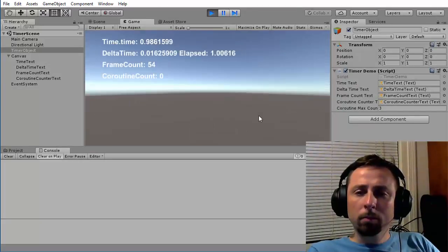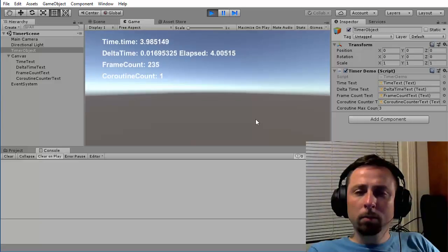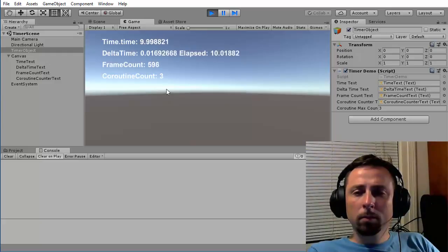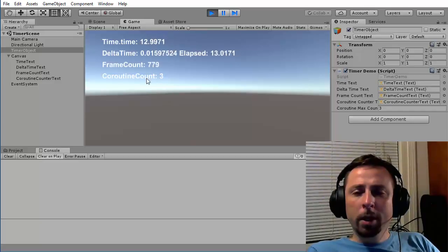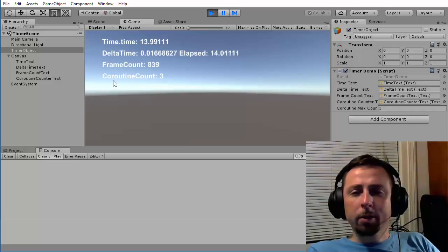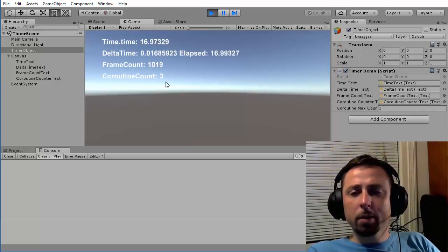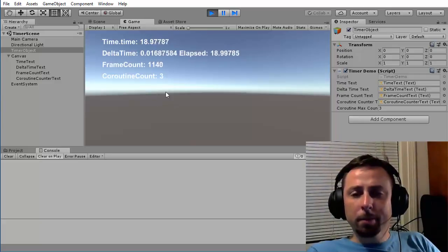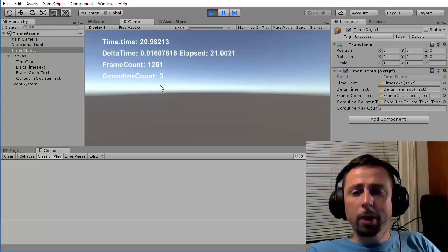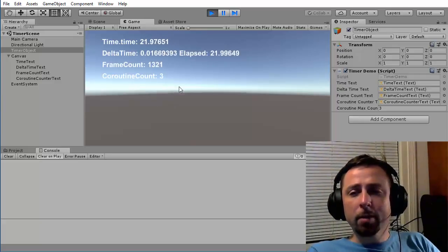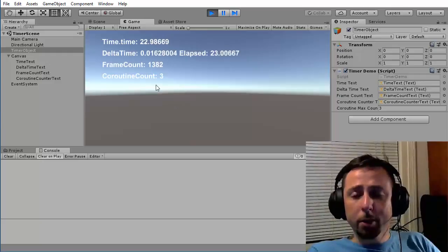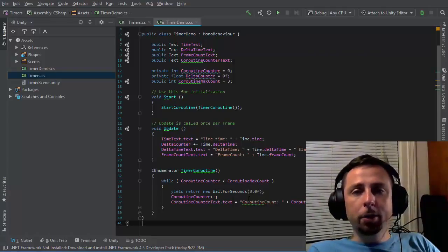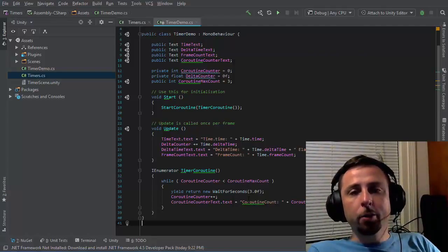I can see that it has reached three and is not going beyond that, even though enough time has elapsed for it to run several more times if it hadn't already ceased execution. So that's a few ways you can track time in Unity. Thank you.